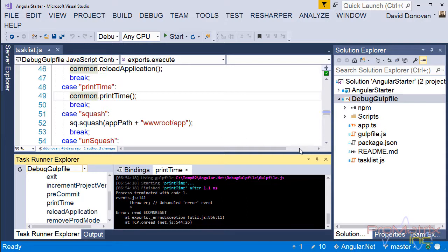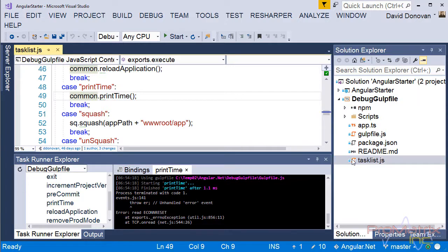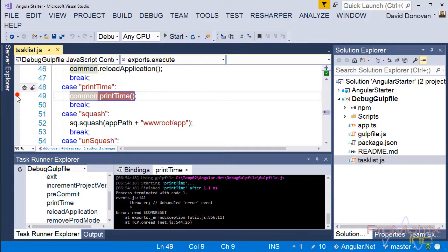Open the TaskList.js file. Set a breakpoint on line 49 of the TaskList execution method.